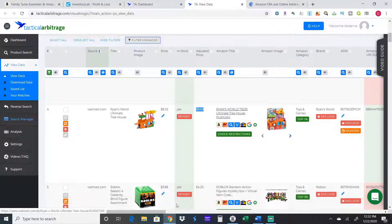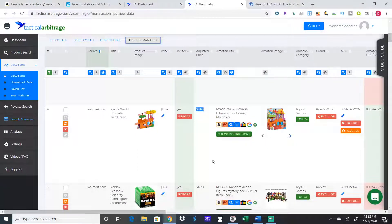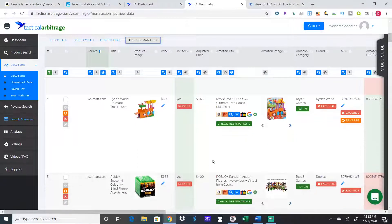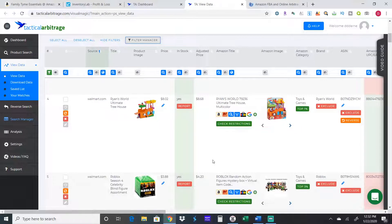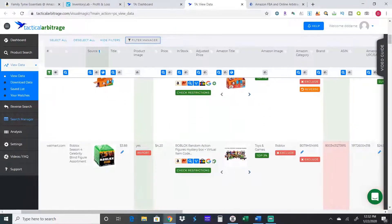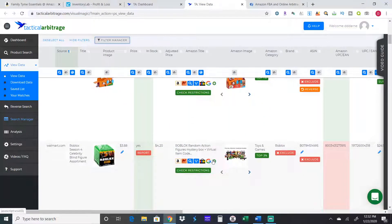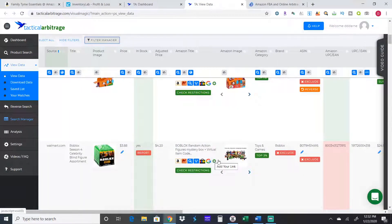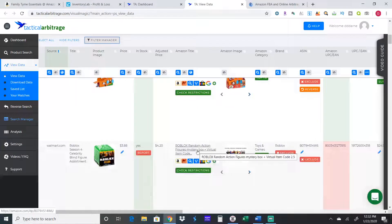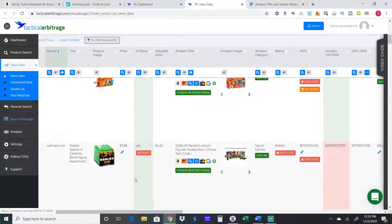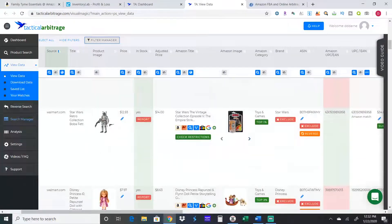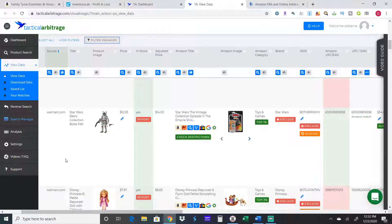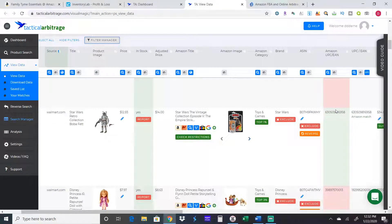Next is a Roblox mystery box. The barcodes are different, so odds are it's a different item.